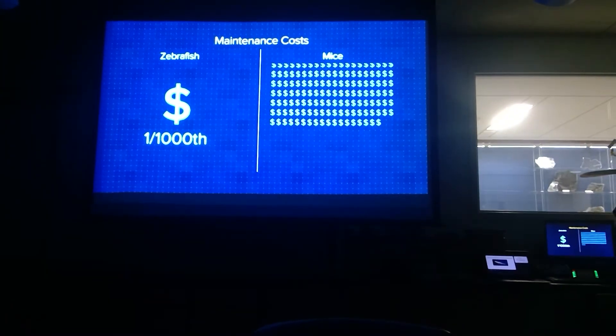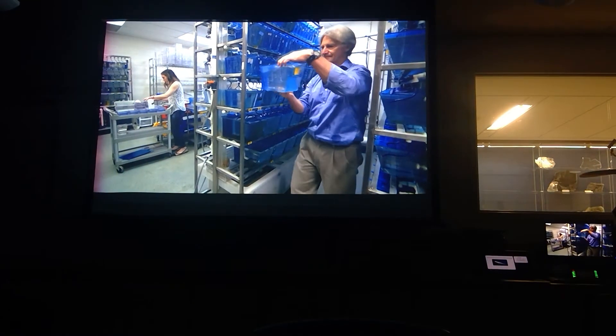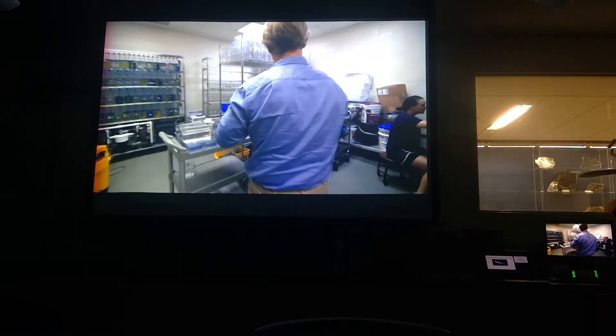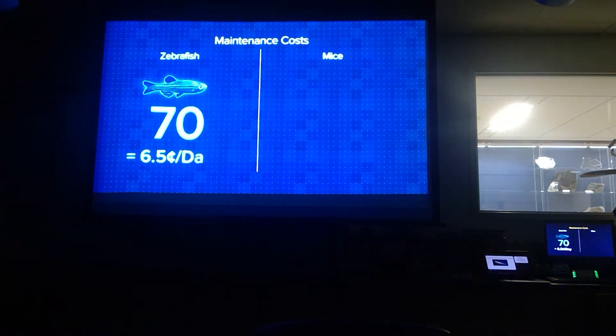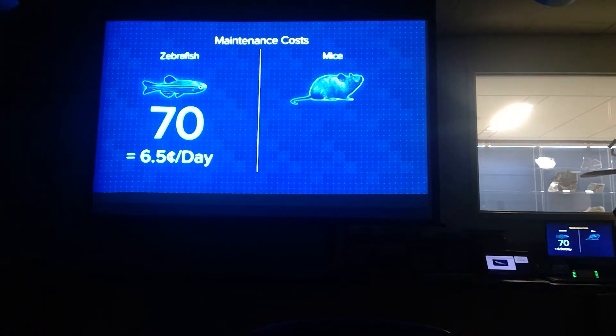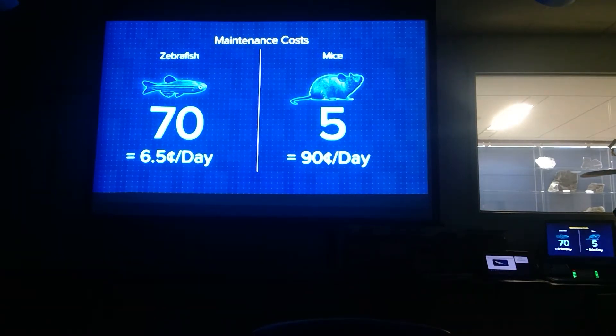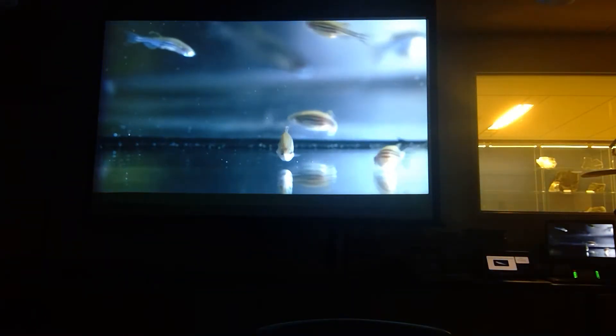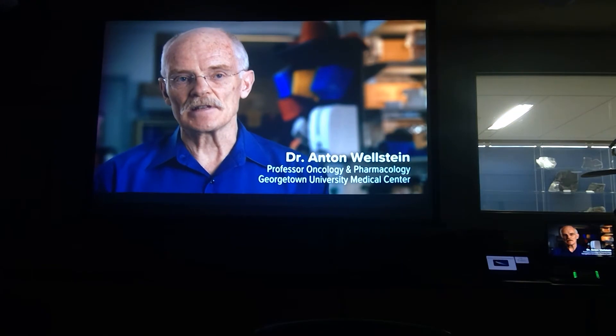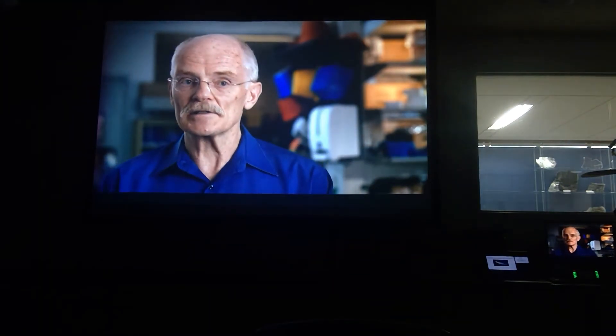Rats and mice are solid mammalian models of disease, but practically speaking, zebrafish have some stunning advantages. Zebrafish maintenance costs are less than one one-thousandth compared to mice. We're able to maintain literally hundreds of different lines in a laboratory. Your typical lab fish tank houses 70 zebrafish at a cost of about 6.5 cents a day, while a typical mouse cage holds five mice at a cost of about 90 cents a day.